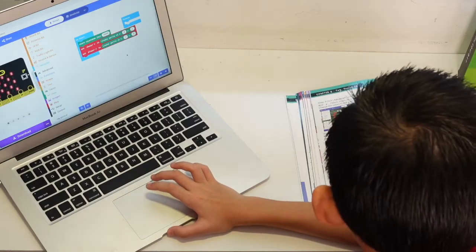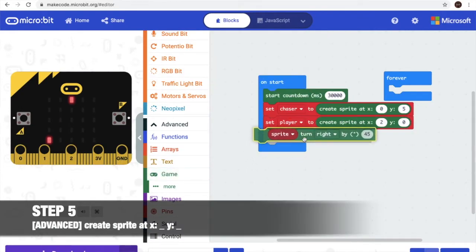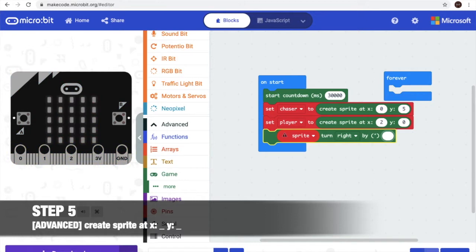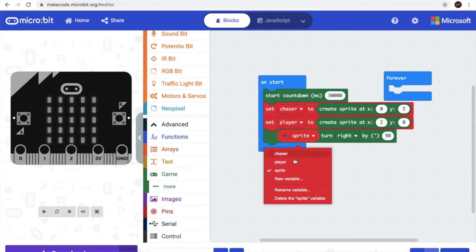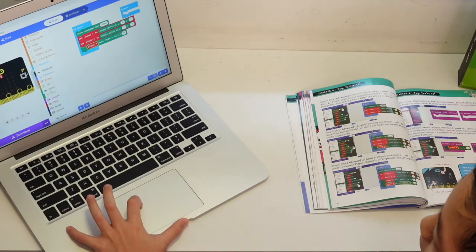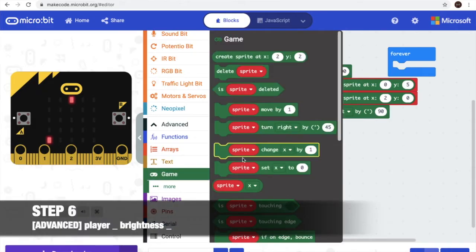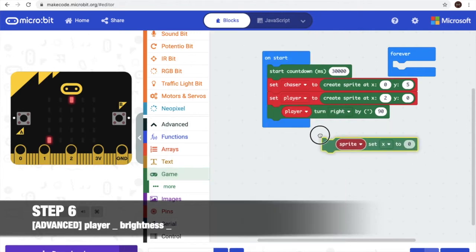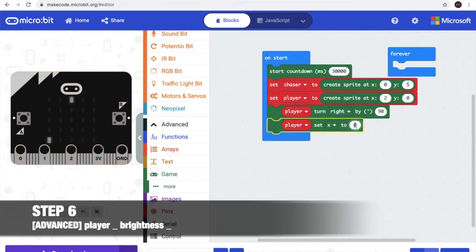Then it's time for step 5. We'll need turn right and put 90. This one we'll change it to player, and we'll need player set brightness. Go to games and we carry it here, we'll change it to player.